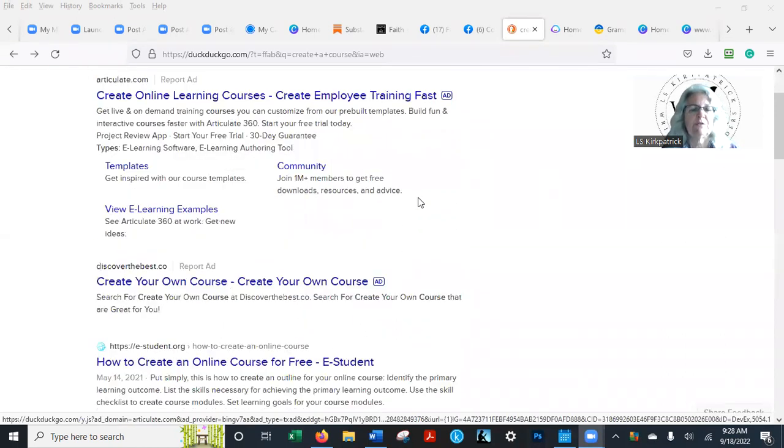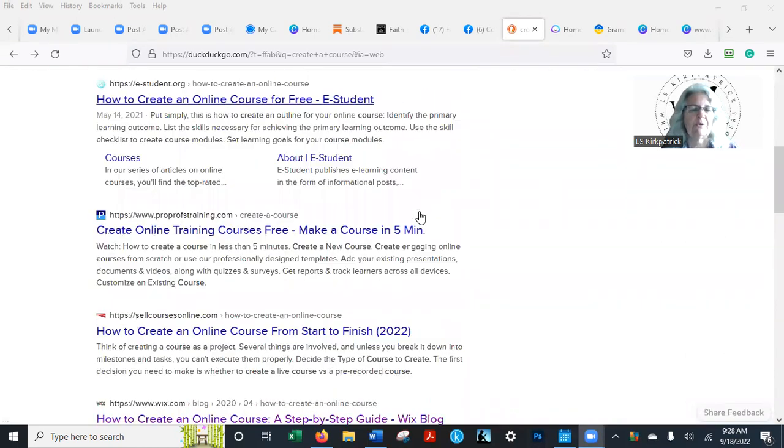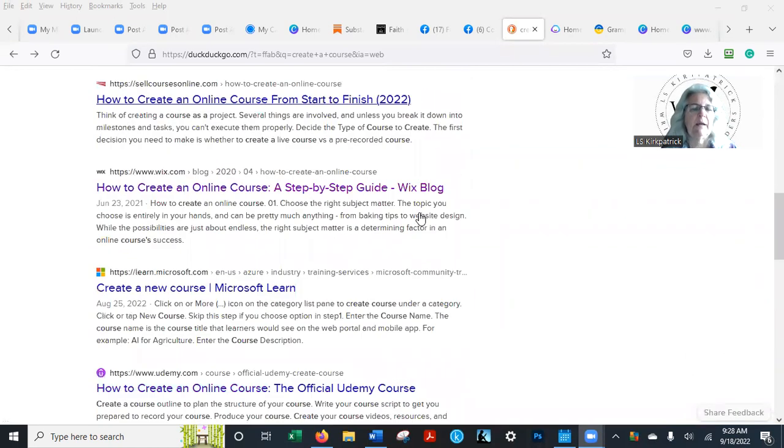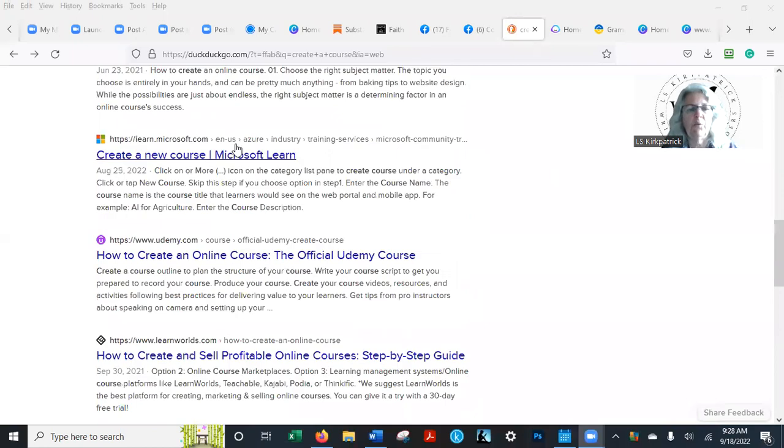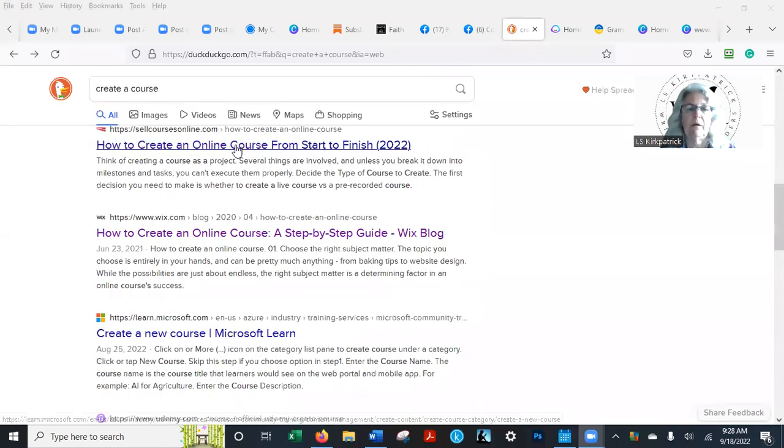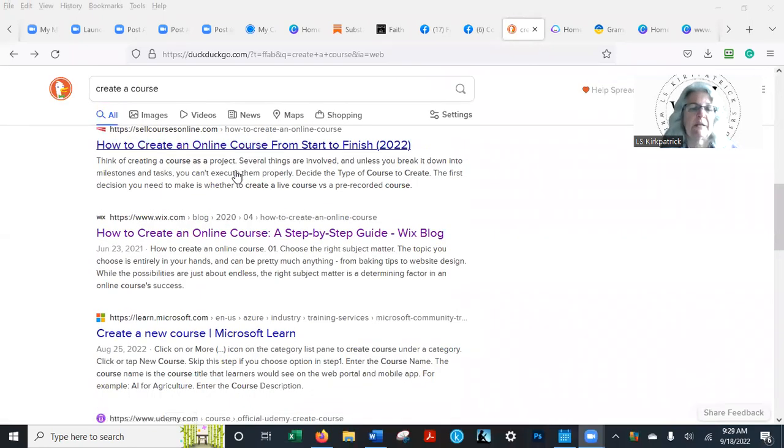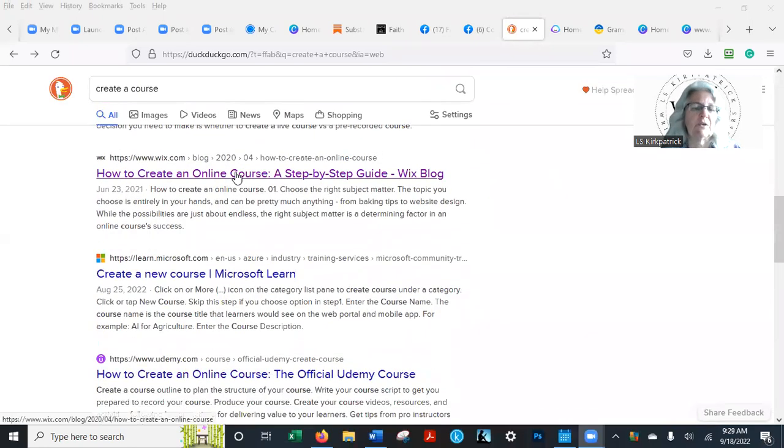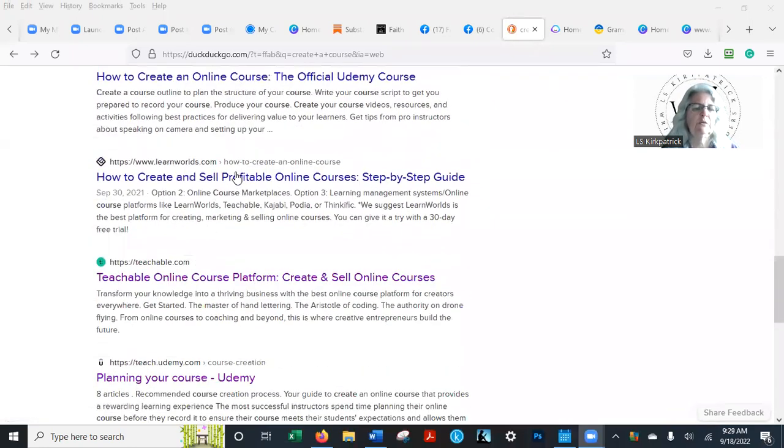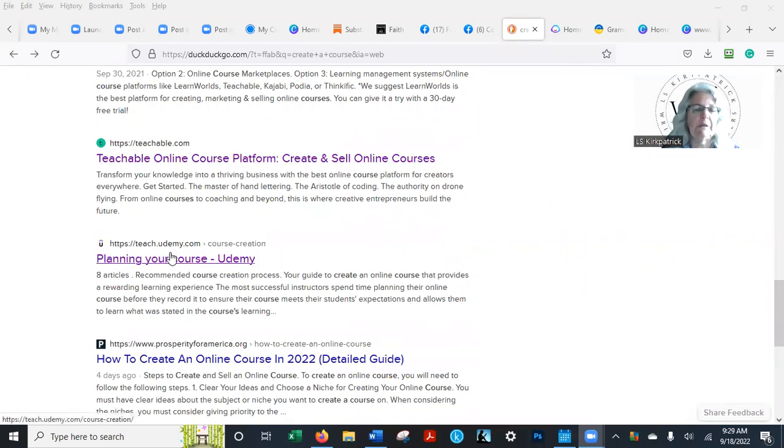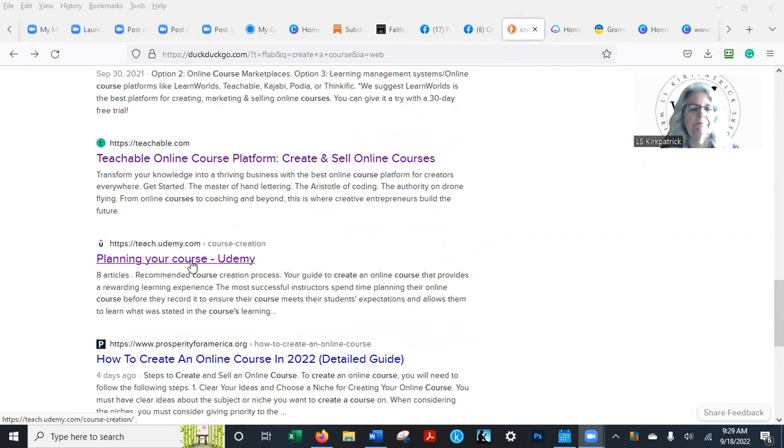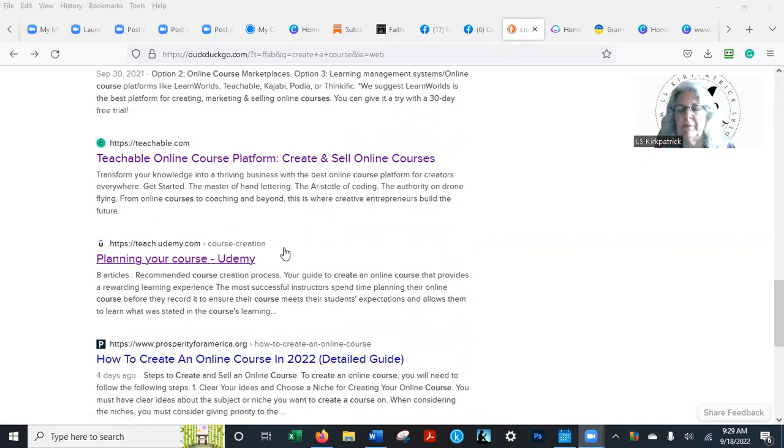One of the most—Wix actually has a website, has a good one here too. Teachable is a really good one. Udemy.com is a good one. Both of these are really great places to set up a course.